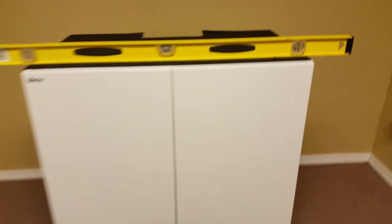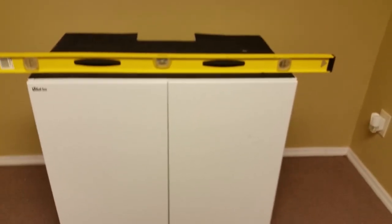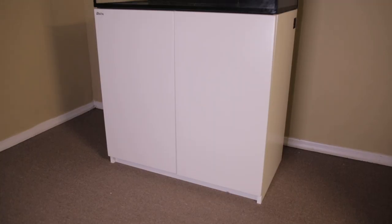Okay, so it's time to set this bad boy up. The first thing we'll want to do is make sure the stand is level, and it looks like we are right on the money.